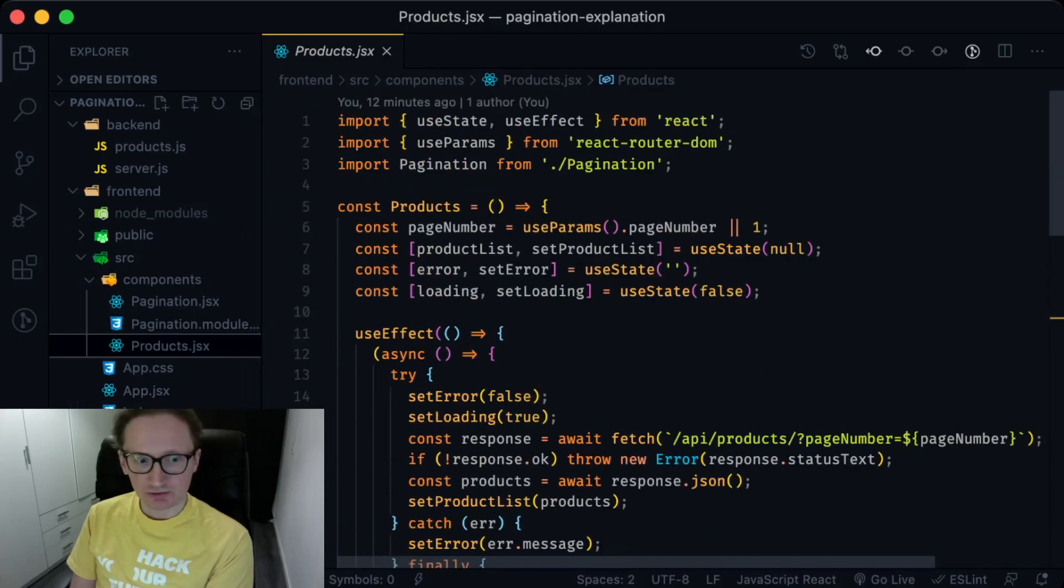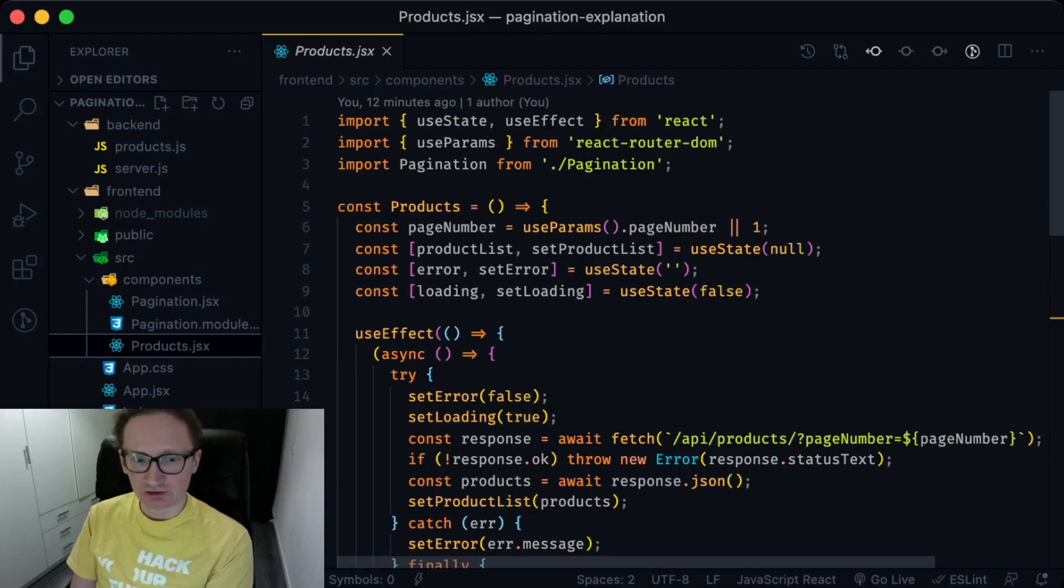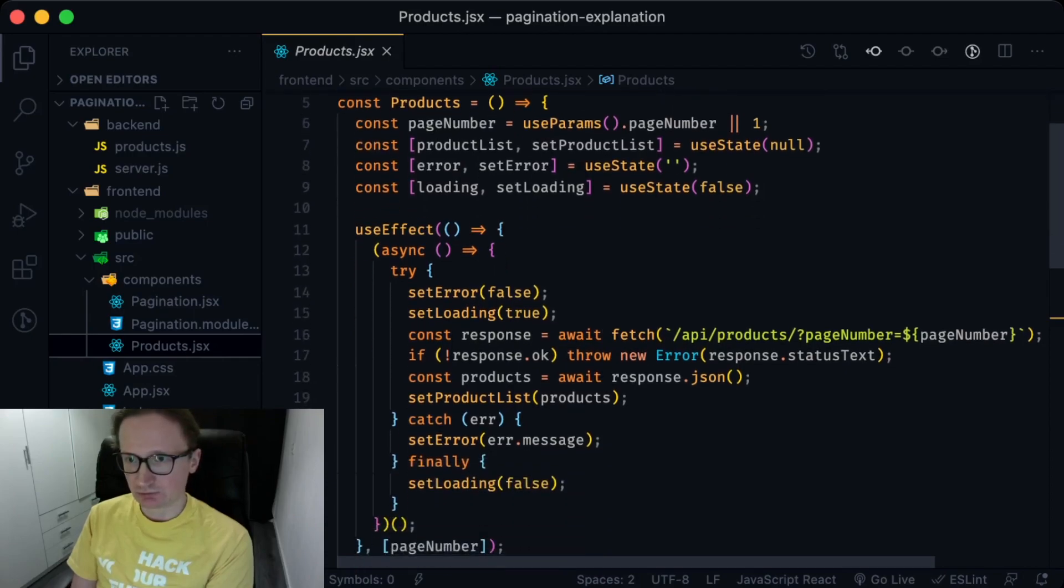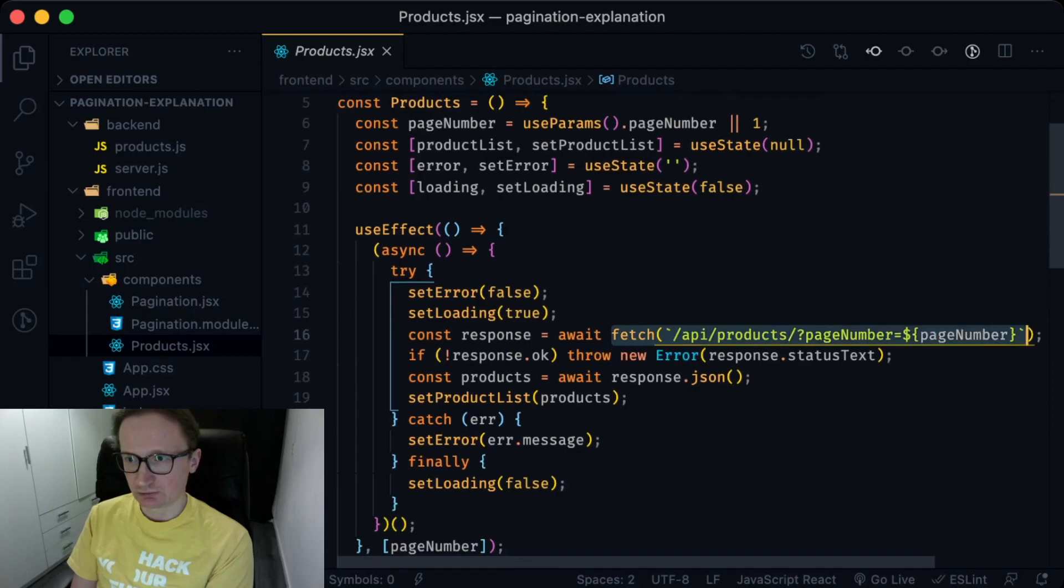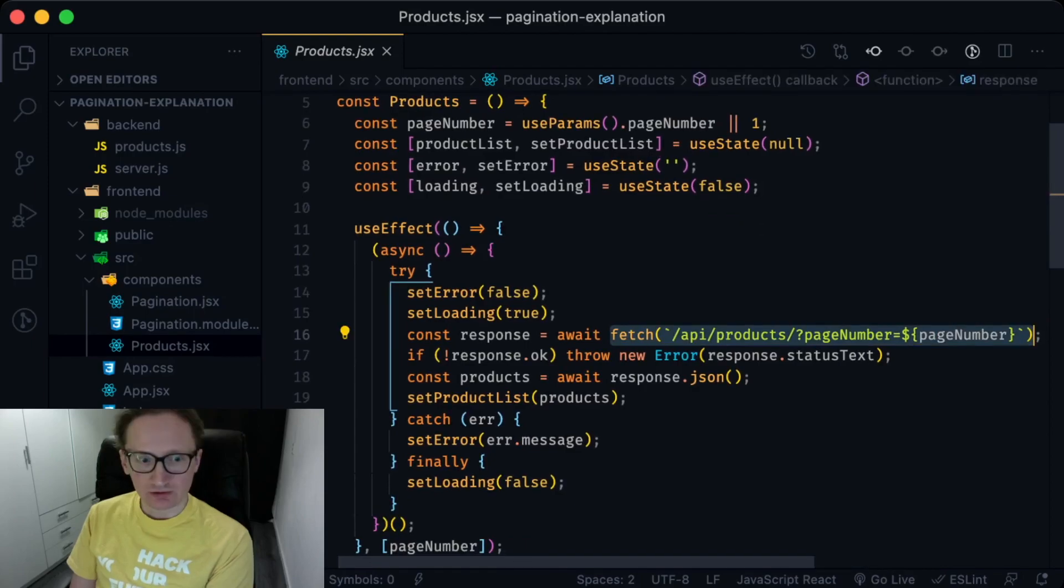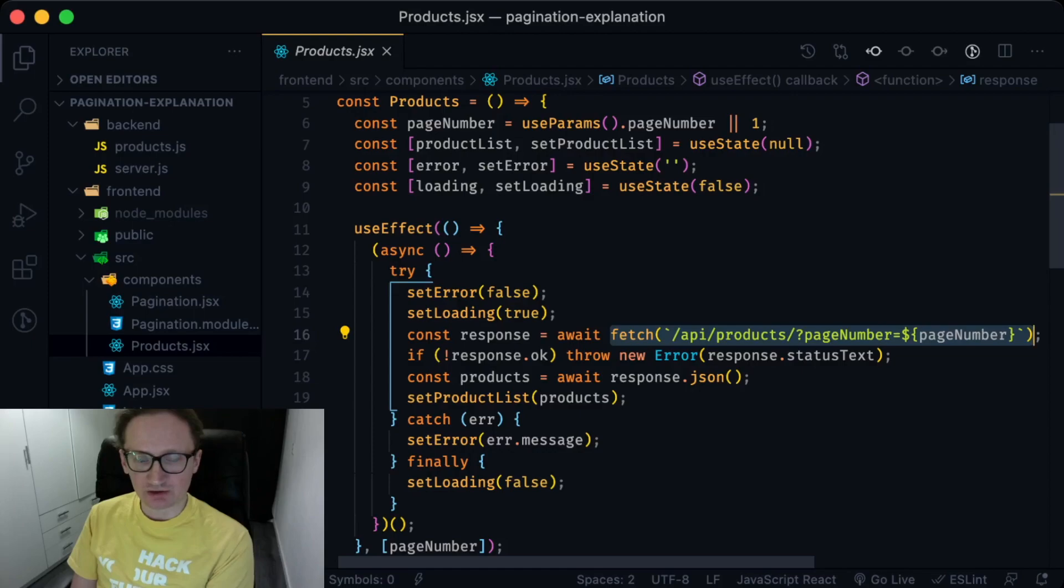In turn, the product component makes a fetch request to the back-end and receives the first portion of products objects with the pagination information provided by the express server.